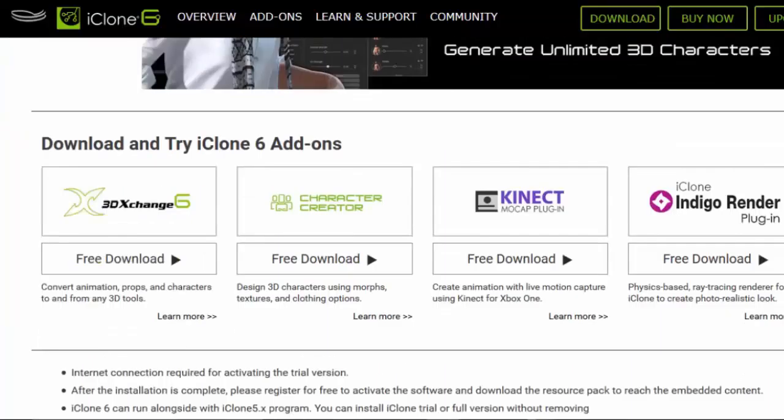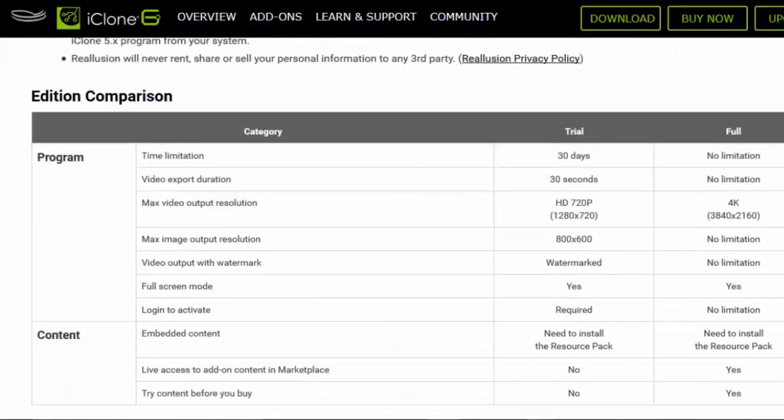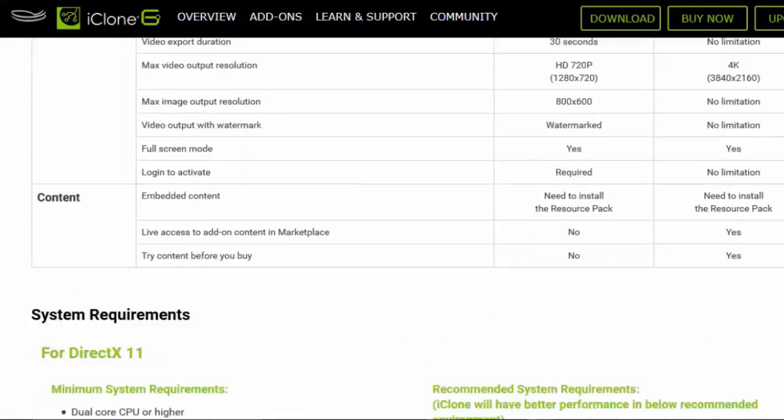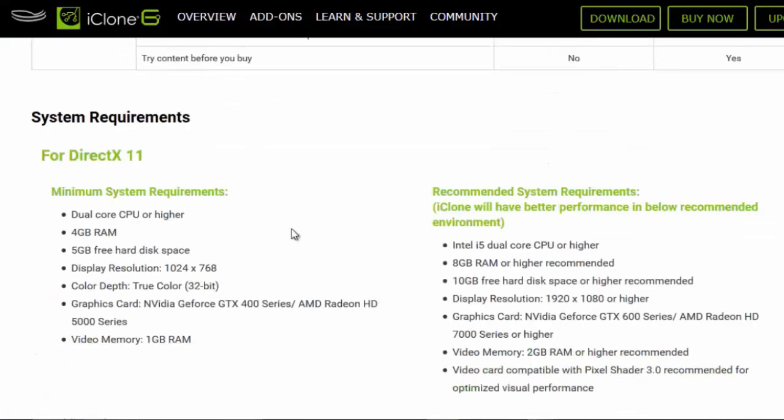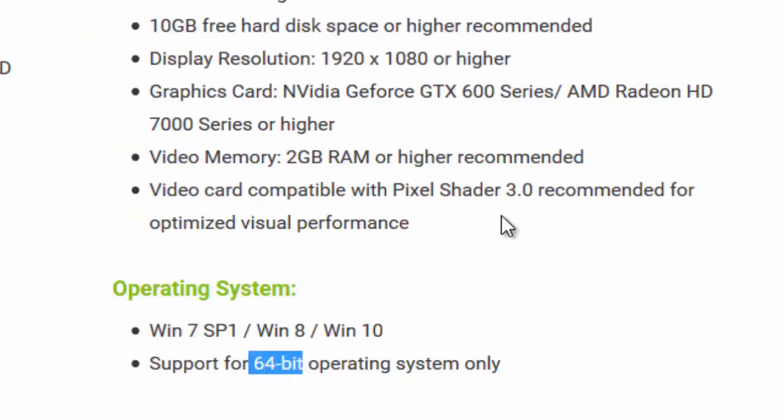When you are using the software, check your computer. The software page will show system requirements that your computer will need to check. You can review the tutorial.